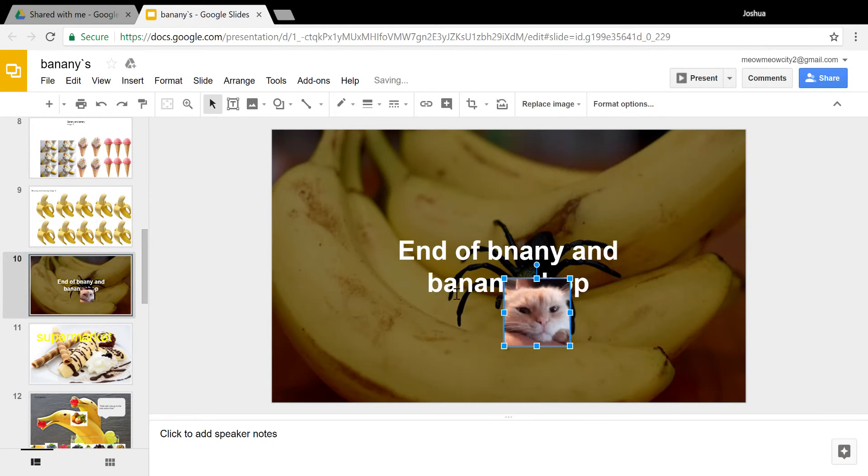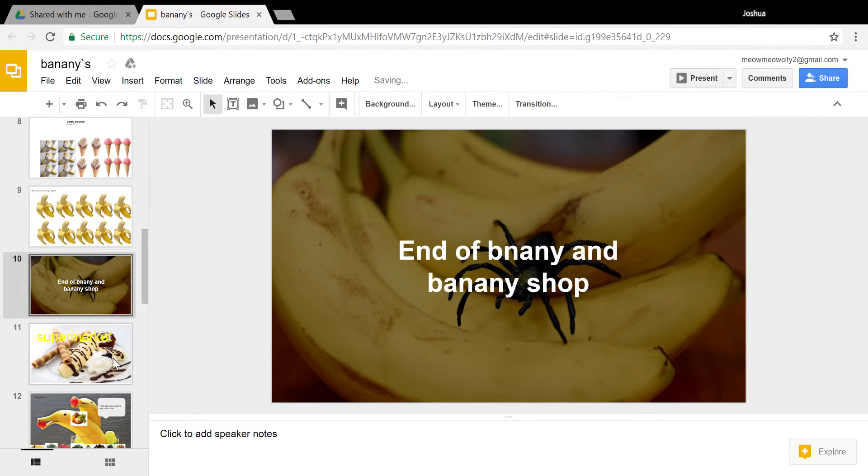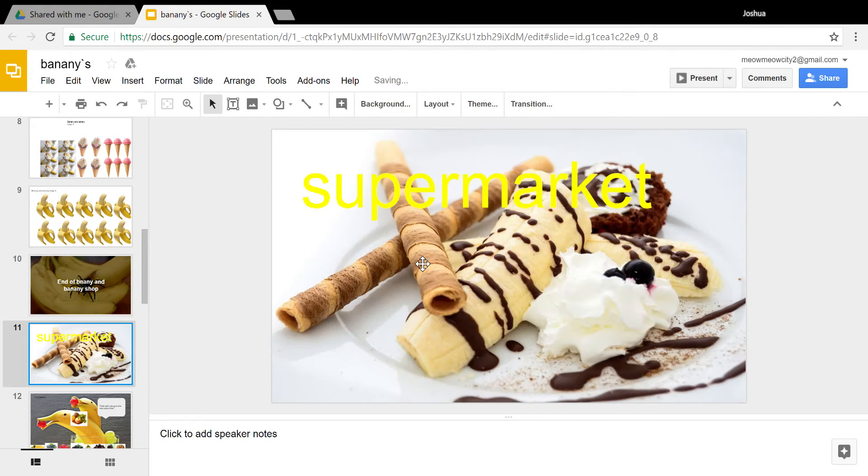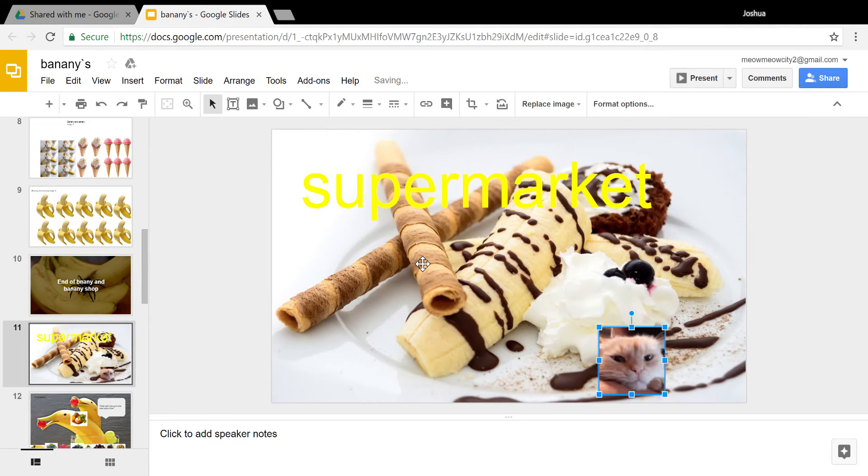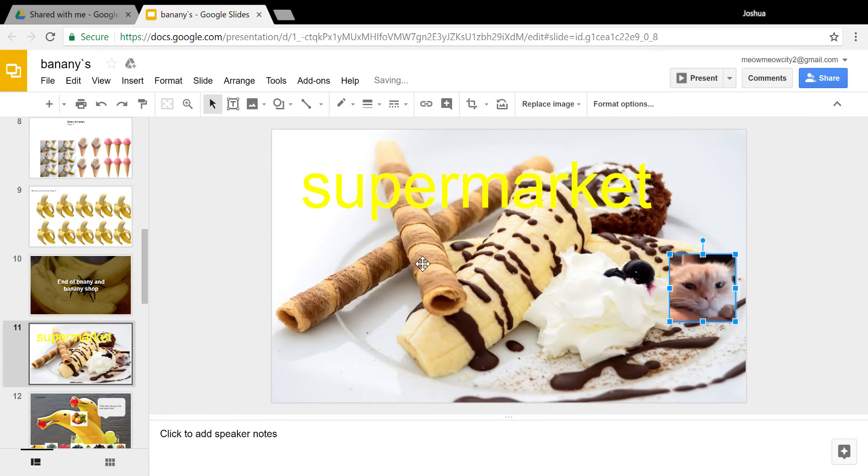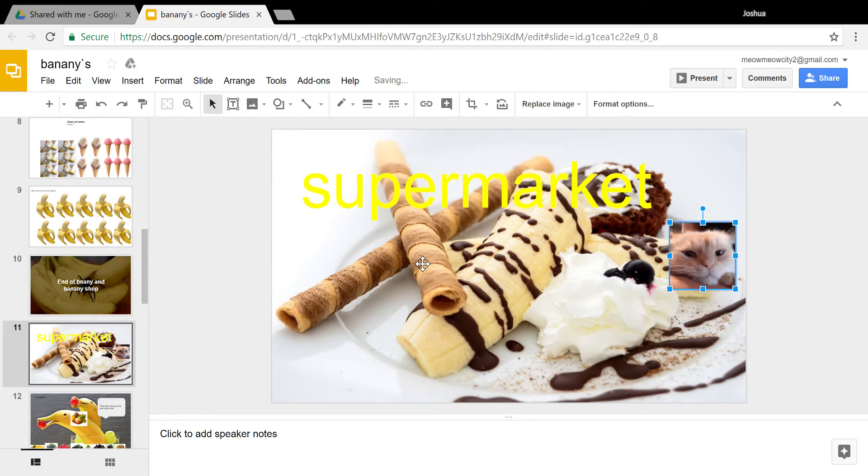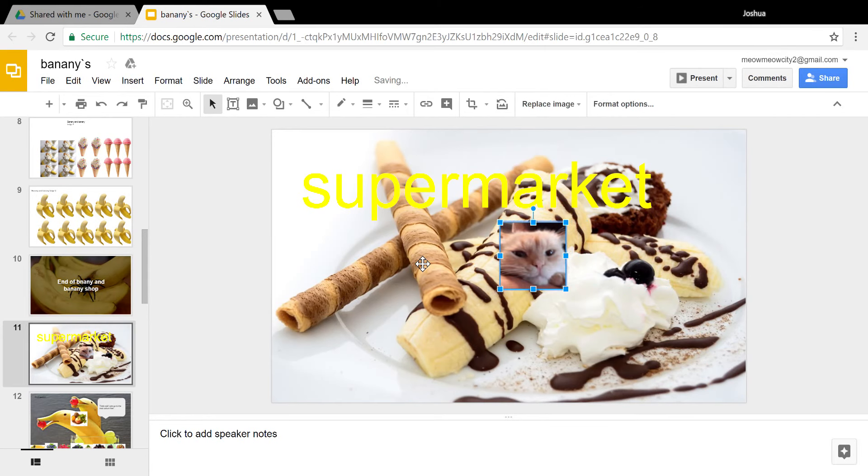Yeah, then it has an ending sign. Ha, don't know why there's a spider. Then we can go to the supermarket, supermarket, yeah, that's quite nice, supermarket.